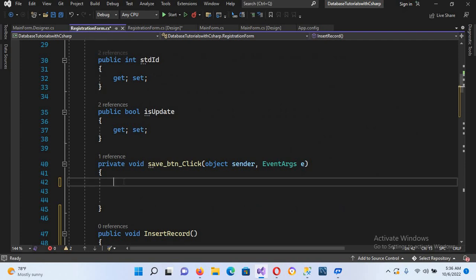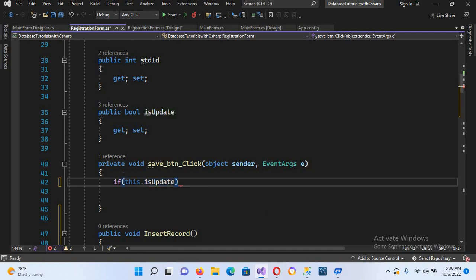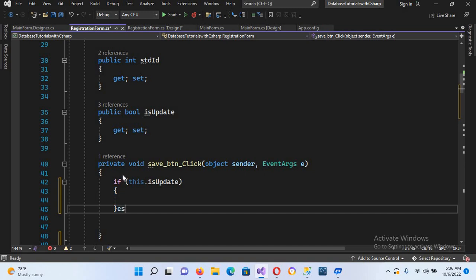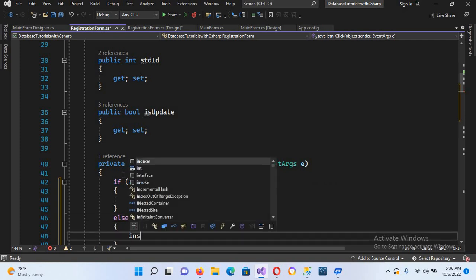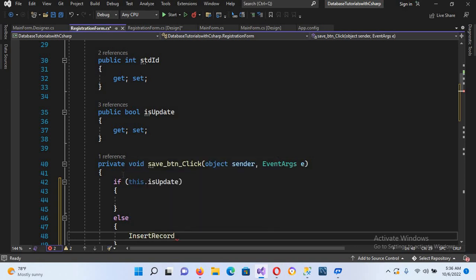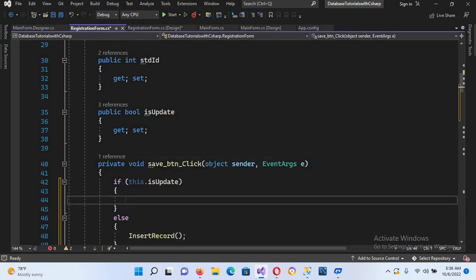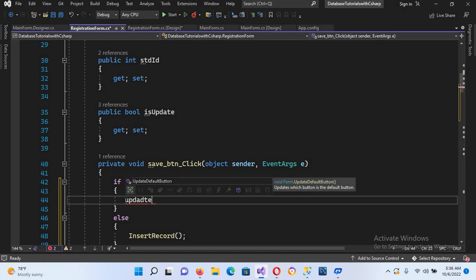Now we have one button and we want to update as well as insert data with it. For that we will use an if statement: if isUpdate is true, we will do the update; otherwise we will execute the InsertRecord method.